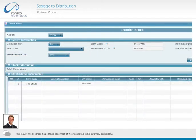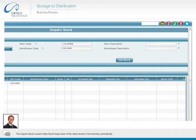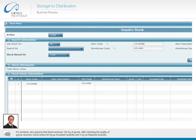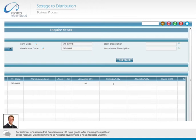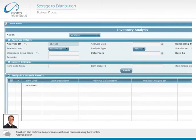The inquire stock screen helps David keep track of the stock levels in his inventory periodically. For instance, let's assume that David receives 100 kg of goods. After checking the quality of goods received, David enters 95 kg as accepted quantity and 5 kg as rejected quantity. When John, the sales manager, sends a request for 50 kg of goods to be allocated to him, David allocates this quantity to John and makes an entry under allocated quantity.